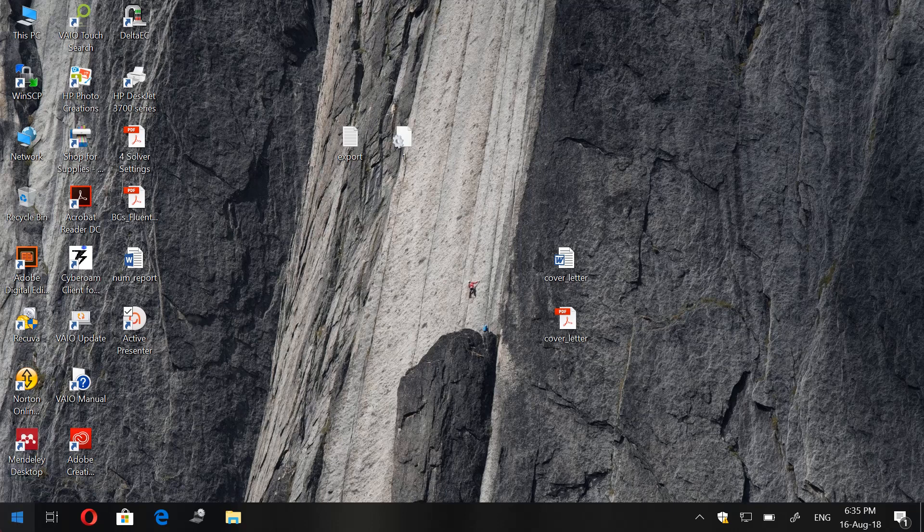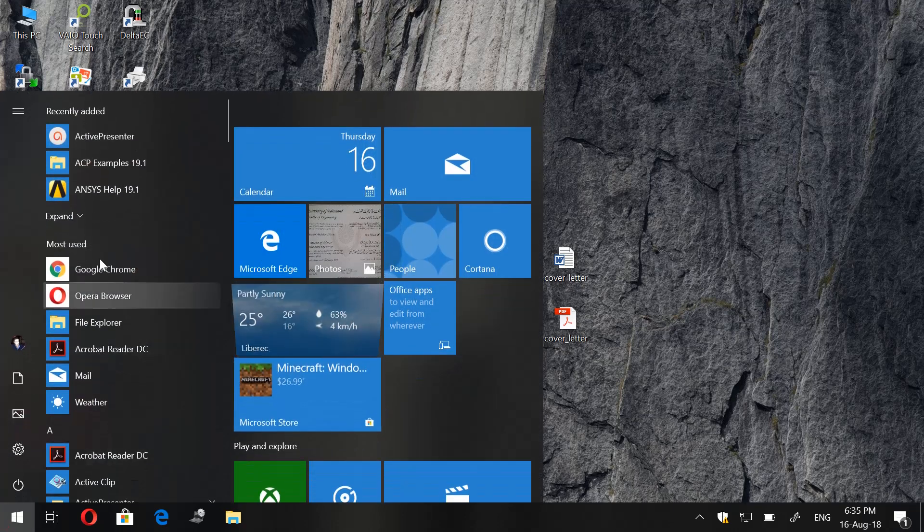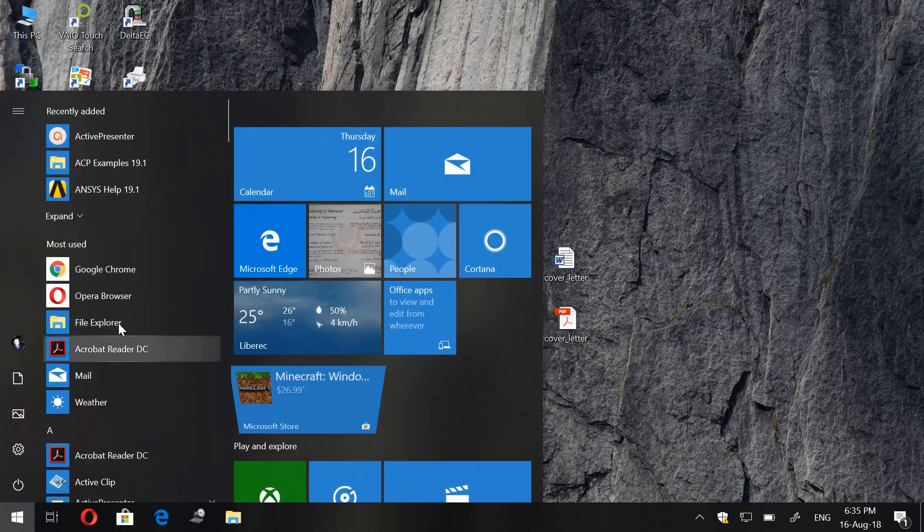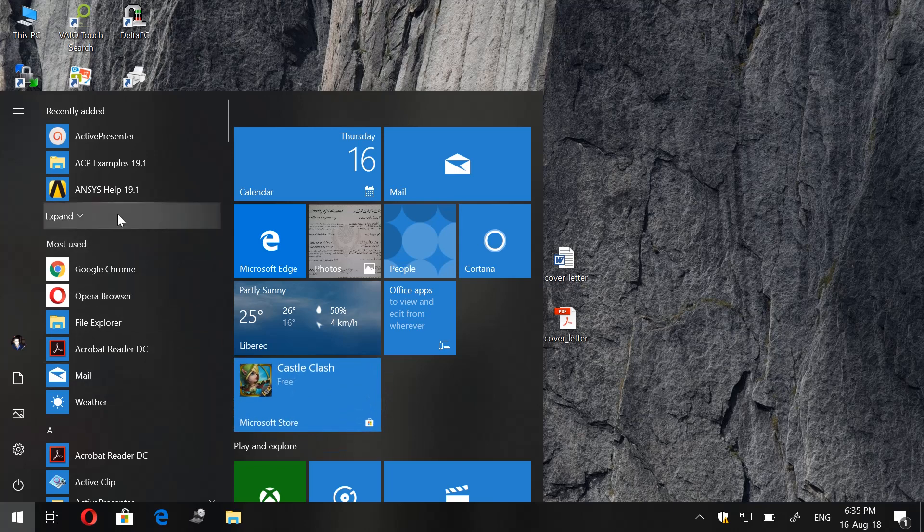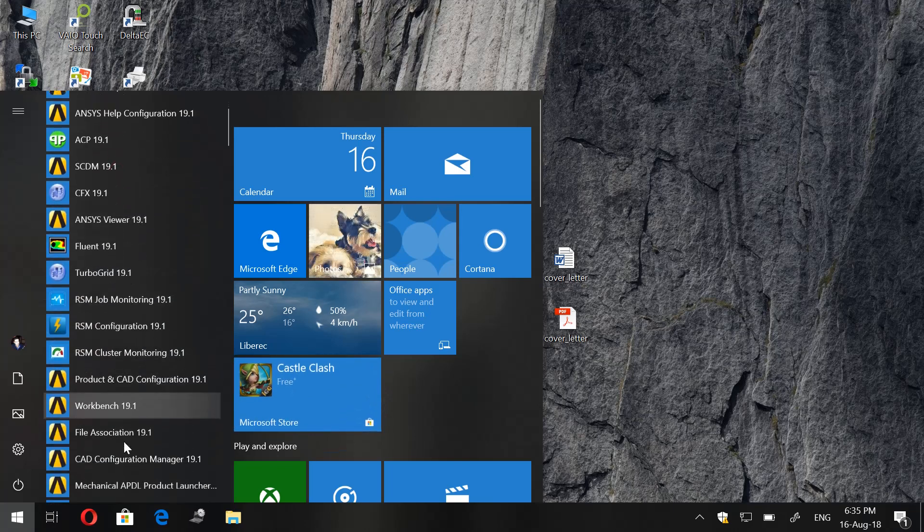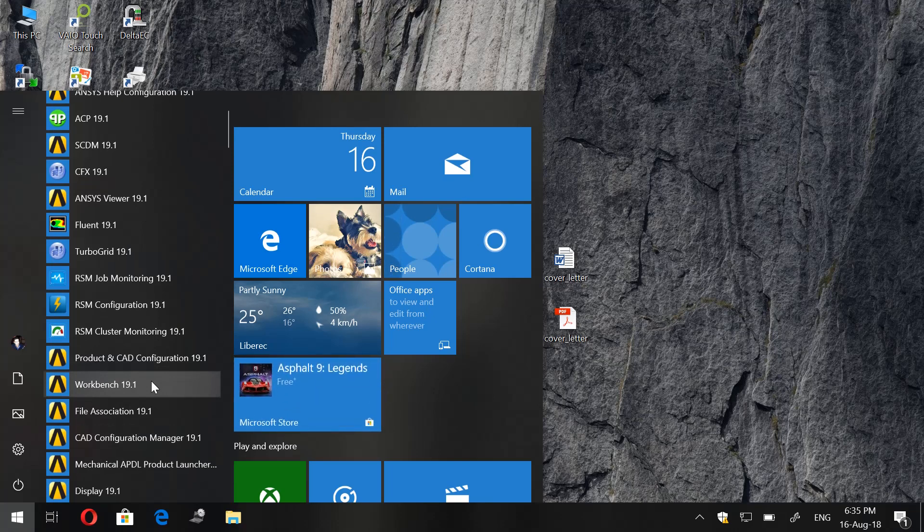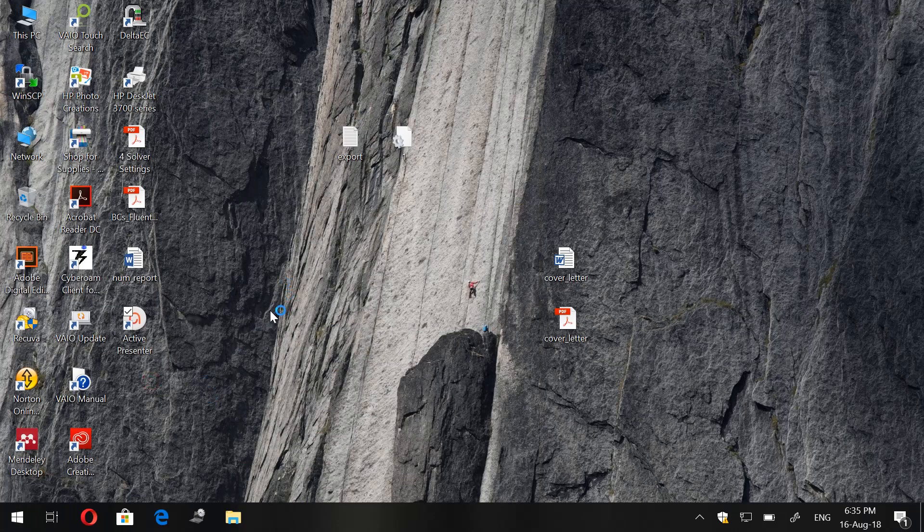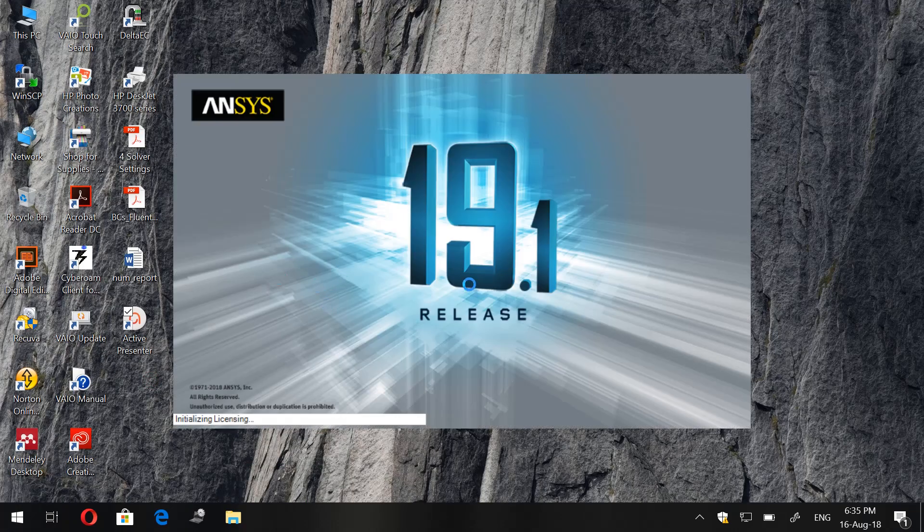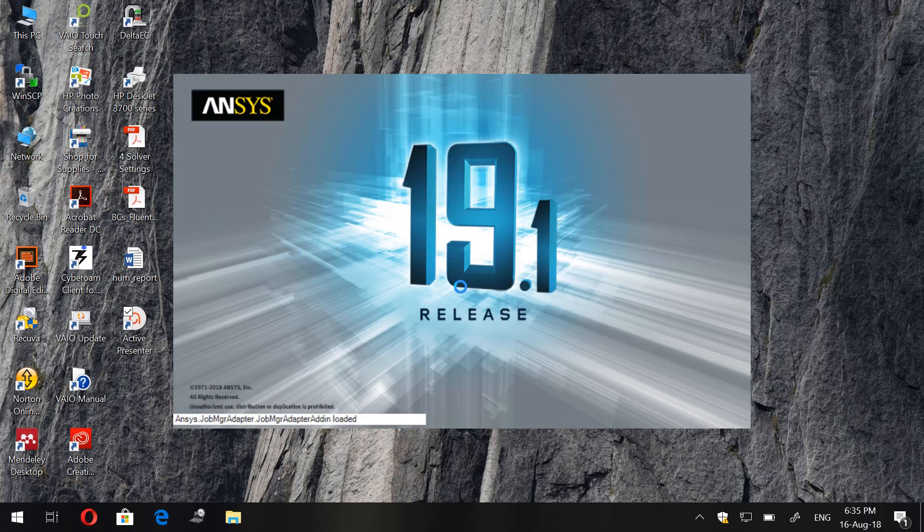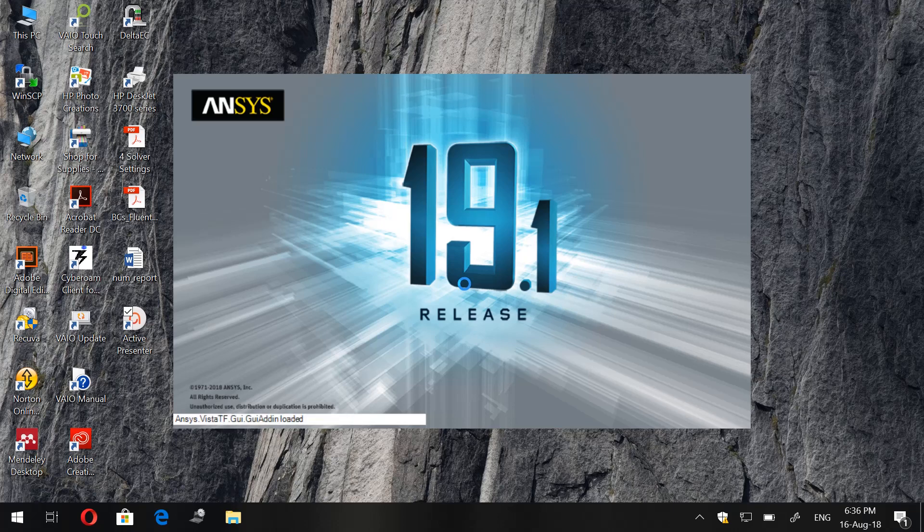The first thing we do is we go to ANSYS Workbench. I have version 19.9. We open Workbench and then I am just waiting for it to open. Now maximize the screen.